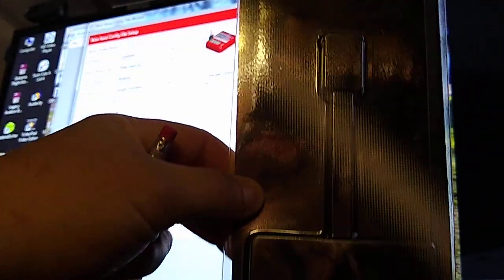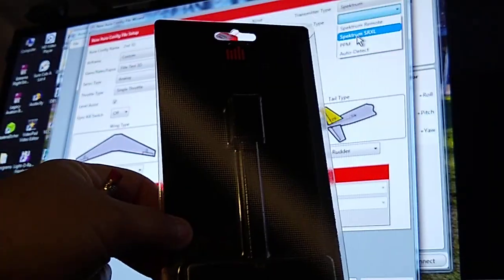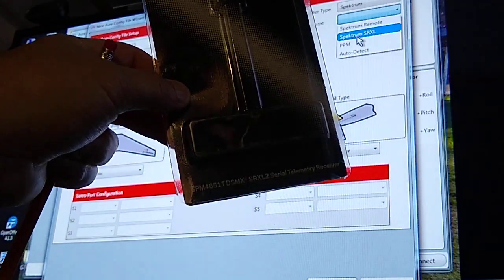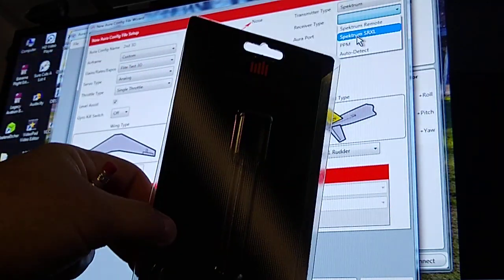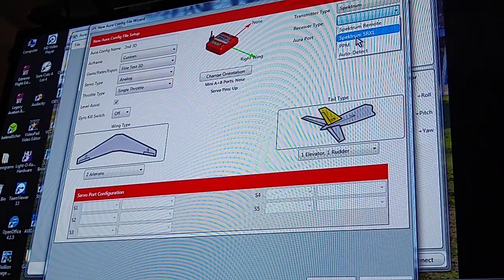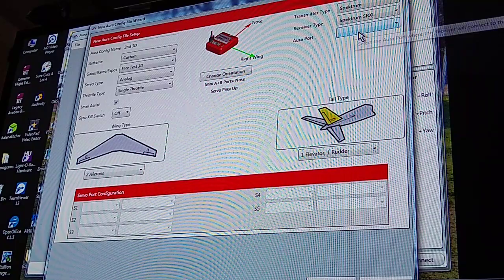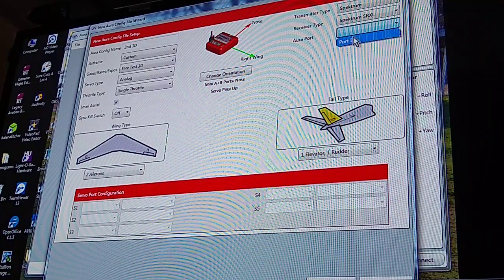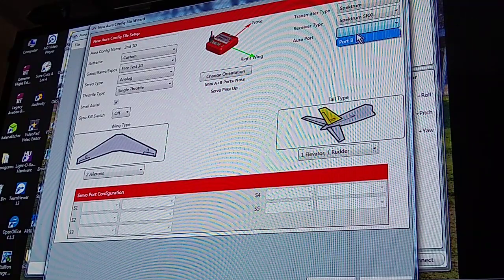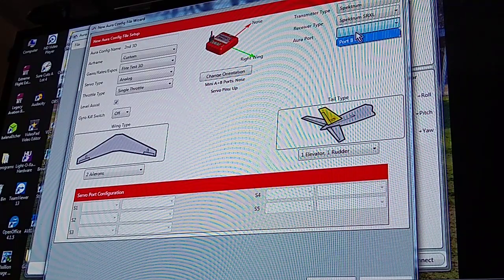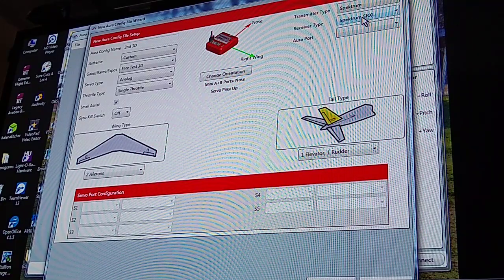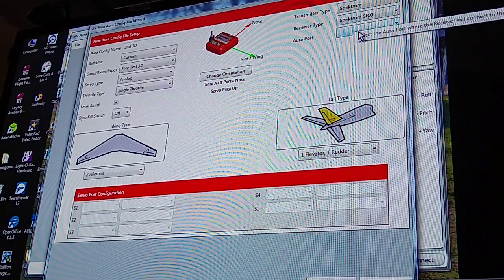On this one I actually picked up one of the new Spektrum SRXL serial telemetry. I know it's dark in here, best way to see my screen, but anyway I picked one of them up so I'm gonna pick that one. Port, it only, I guess the defaults when you pick the above, it's saying Port B so I'm gonna pick that.